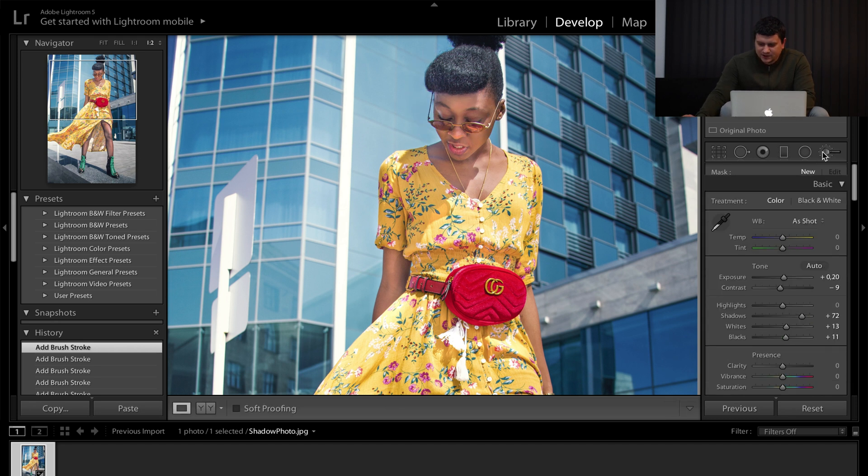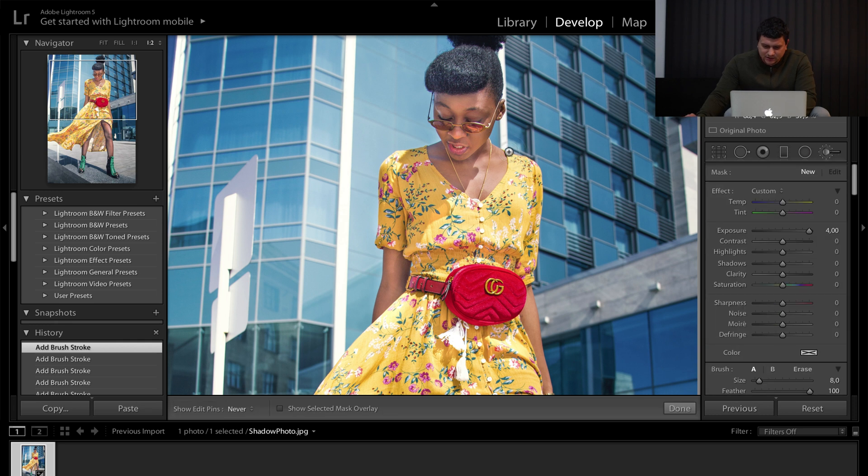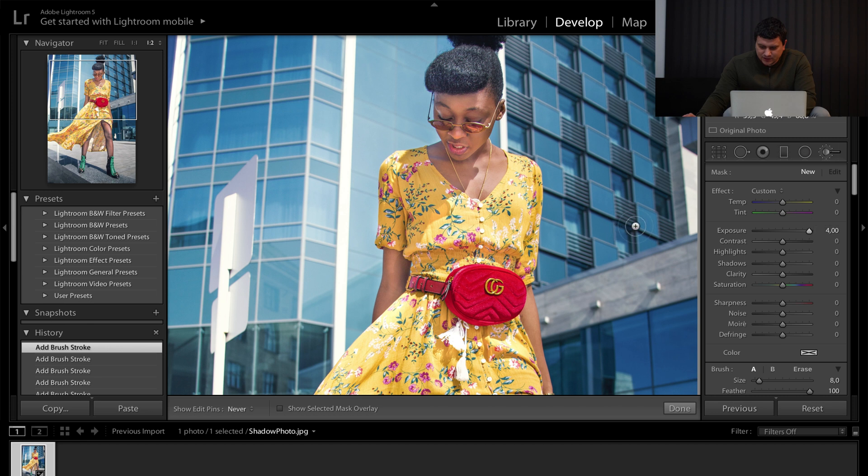Deselect the brush tool and then select it again to make a new selection on the picture. Again, set the exposure higher so that we can see where we paint.